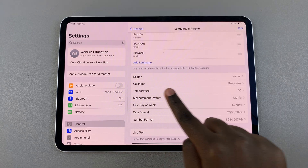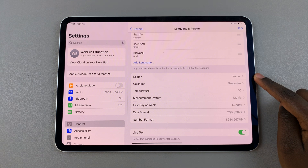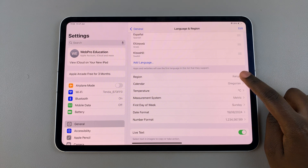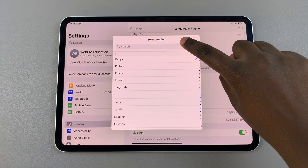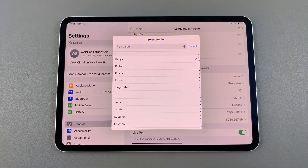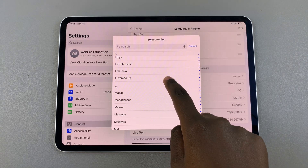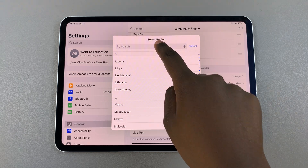Your region is automatically set to your home country, but if you wish to customize it simply tap on it. You can then choose to use the search bar to look for your country, or you can scroll through the list and find it yourself.